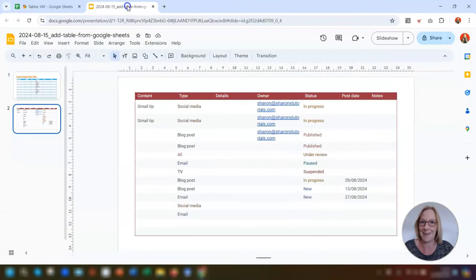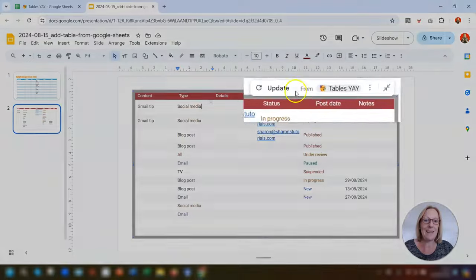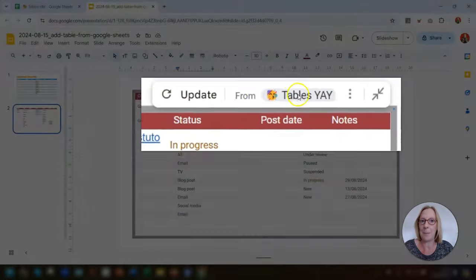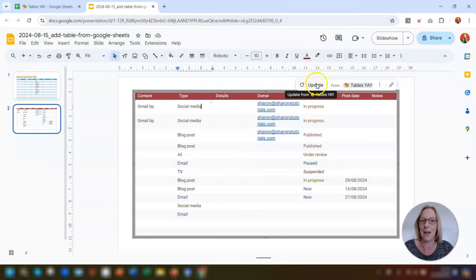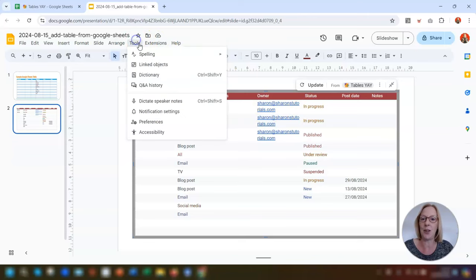If we go back into the slide and click on the table, you'll see it's now telling us to update in the option bar above the table. All you do is simply click Update. But before we do that, let's look at what it looks like under Tools > Linked Objects.